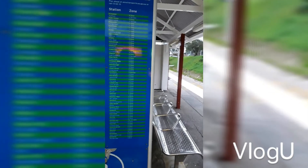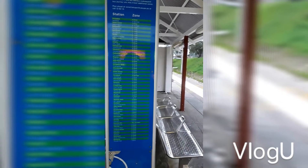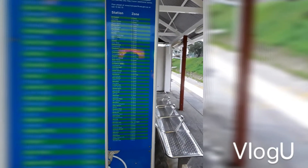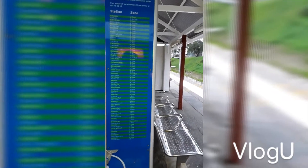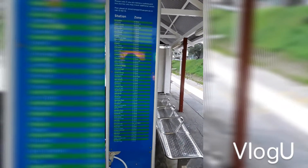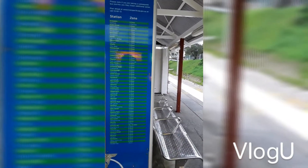I also forgot to mention that stations like these have little poles with the zone numbers and station names. Every station has one and it shows you a lot of useful information. If you need to know which station you're at or which zone, just look at the pole.